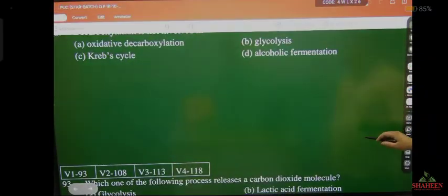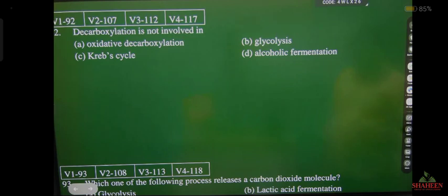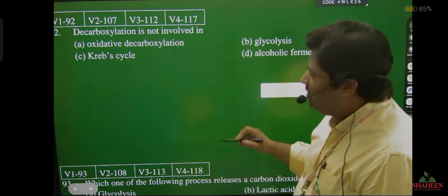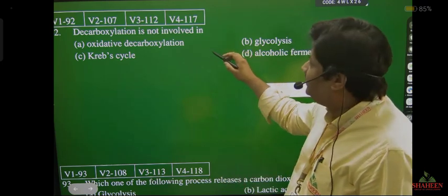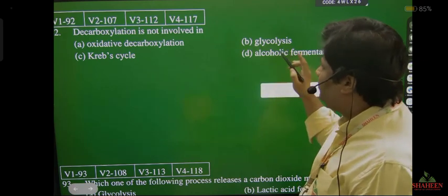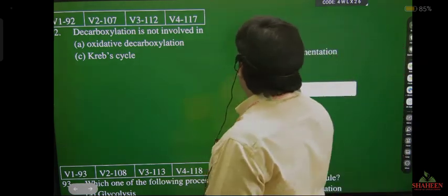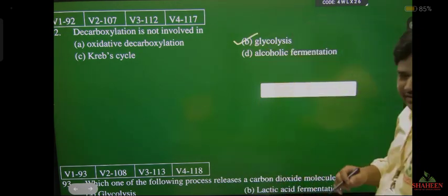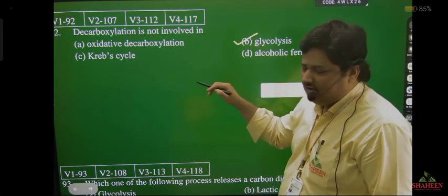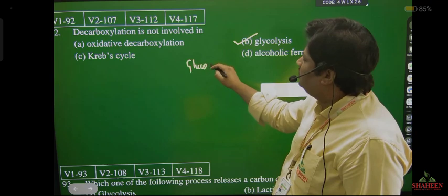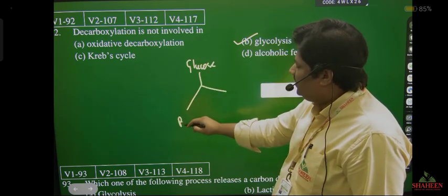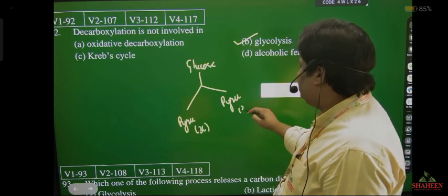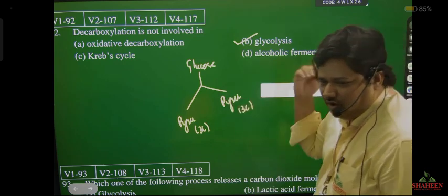Second question: decarboxylation not involved in — decarboxylation means loss of carbon dioxide. Loss of carbon dioxide does not occur in glycolysis. Decarboxylation happens in Krebs cycle (oxidative decarboxylation). There is no carbon dioxide loss in glycolysis because glycolysis means one glucose splits into two molecules of pyruvate — both are 3 carbons each — therefore there is no loss of carbon dioxide.